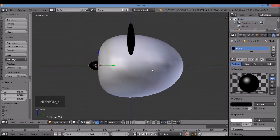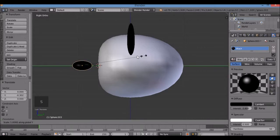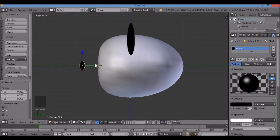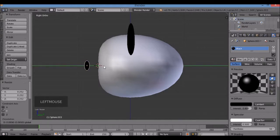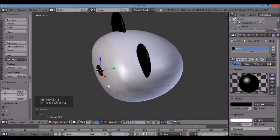Switch to Numpad 3 for right view to check if the nose is touching the head. It looks kind of pointy — I'll pull it out. S, Y to scale along the Y axis and make it thinner. Then use the green arrow widget to drag it back into the head. One for front view — I like the look of that better.